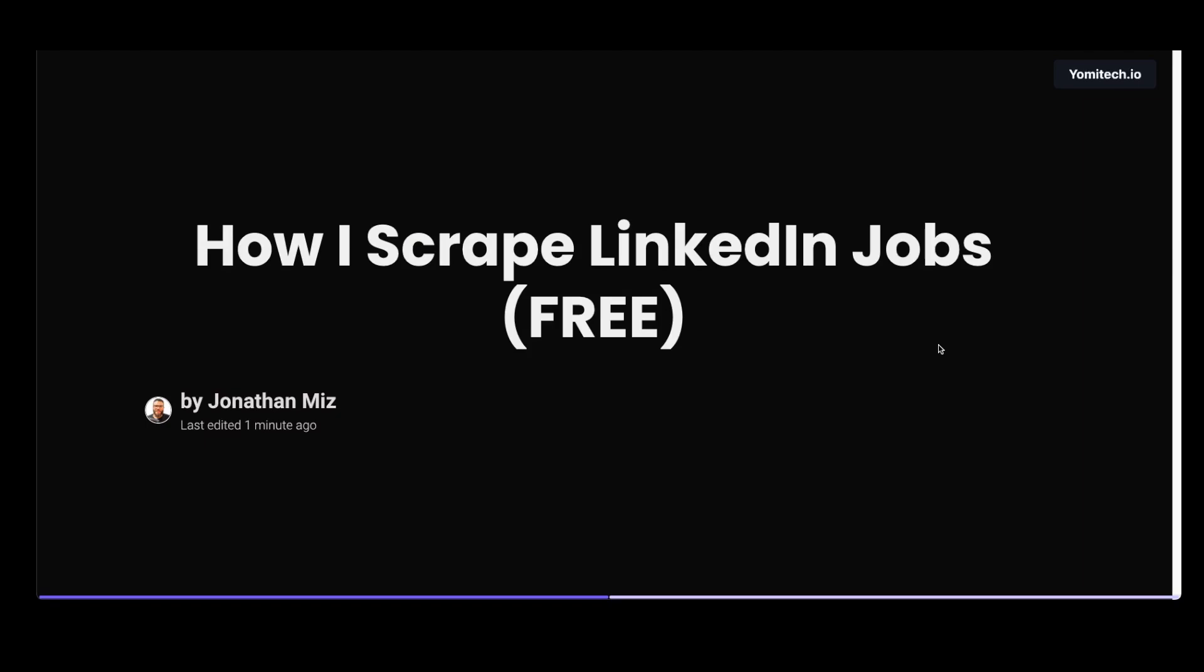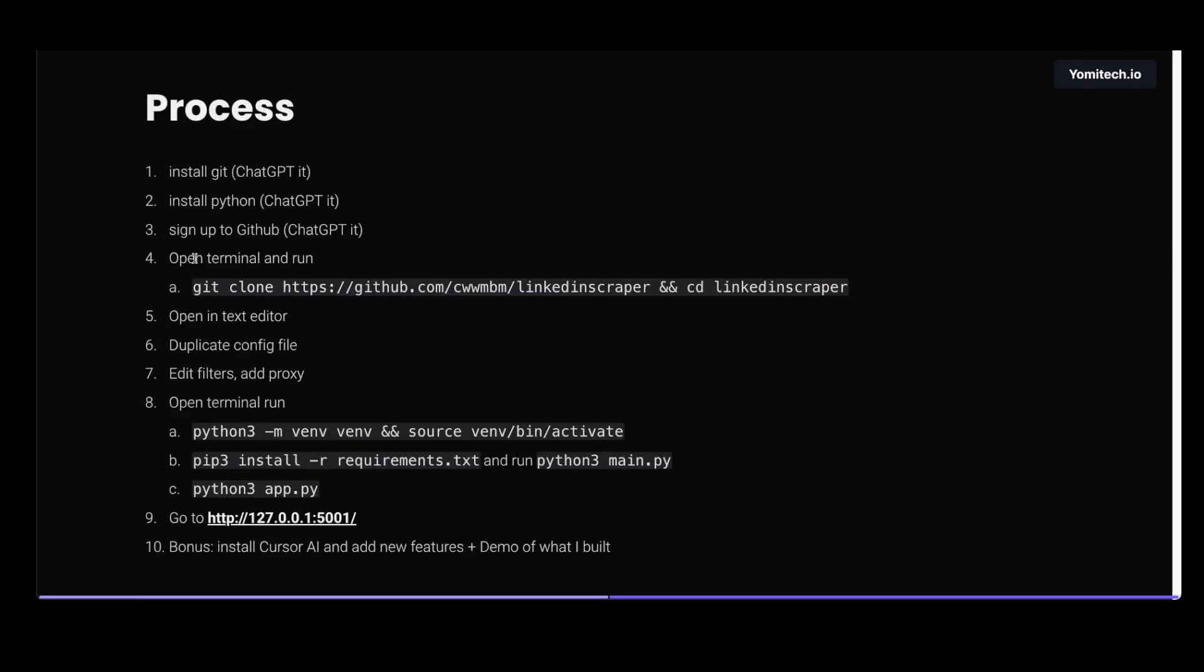How I scrape LinkedIn jobs for free. A disclaimer before we start: this video is for fun and to give you some information. Make sure you do your own research before you take decisions on the content in this video. Let's get started.